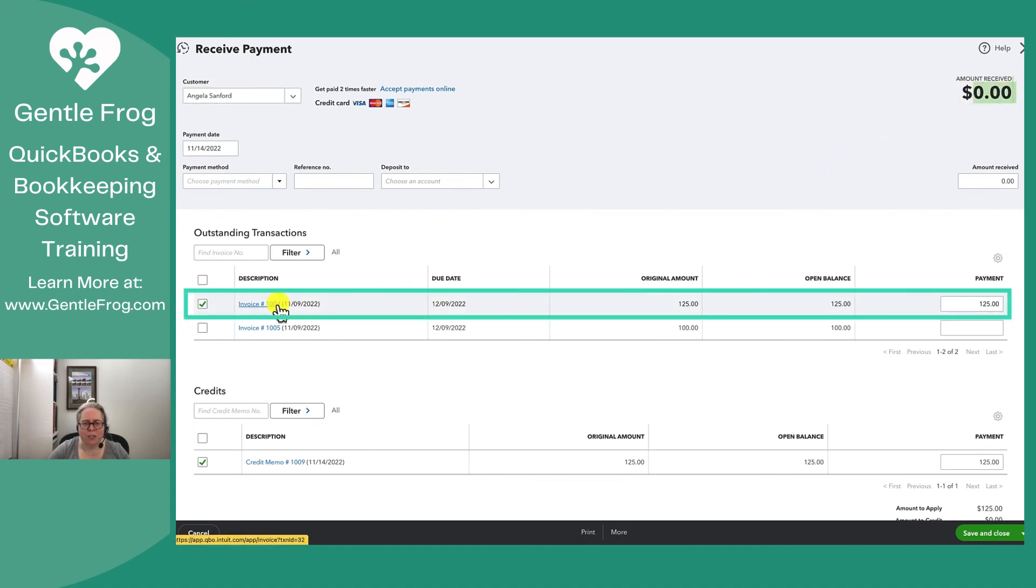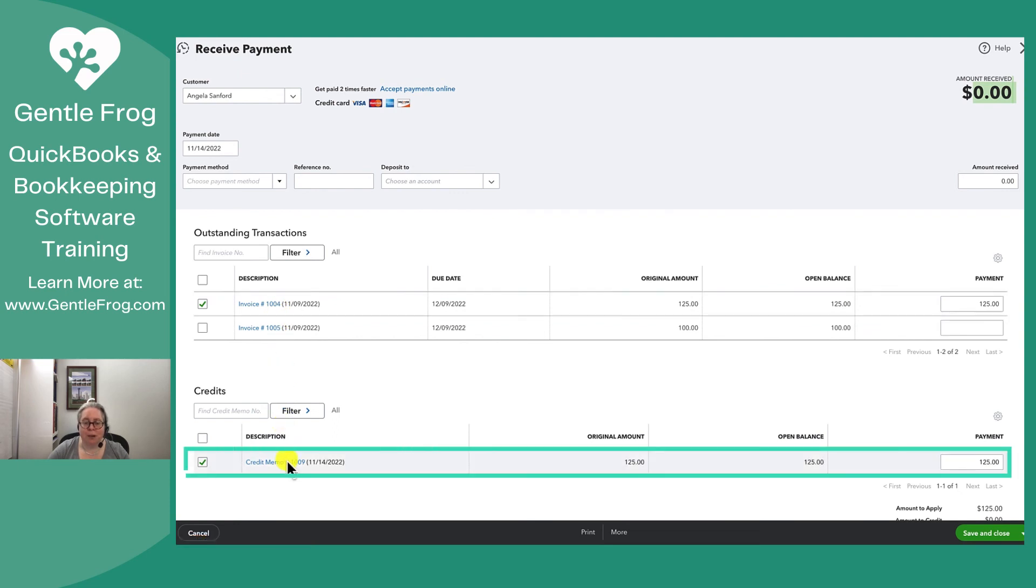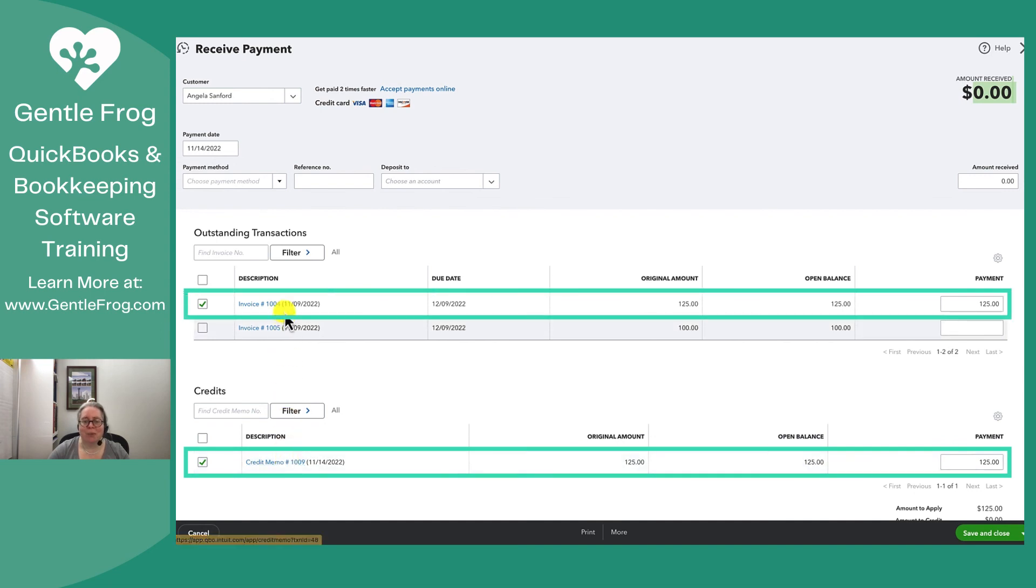Invoice 1004 was marked as paid because somebody, us in this example, connected the credit memo to that invoice, therefore marking the invoice as paid.